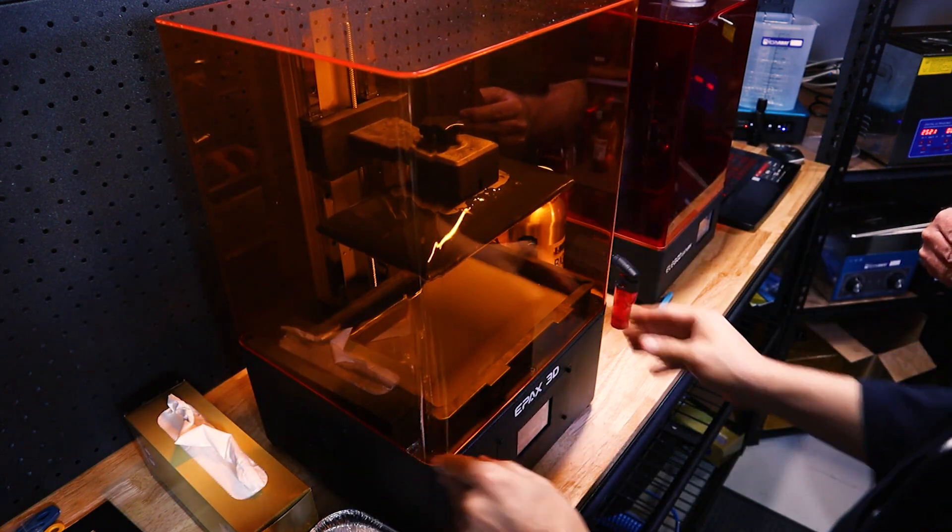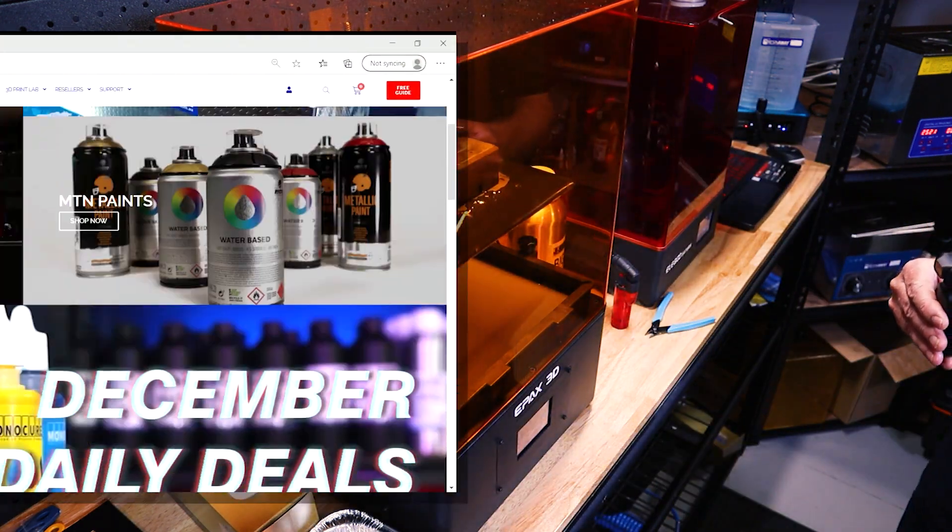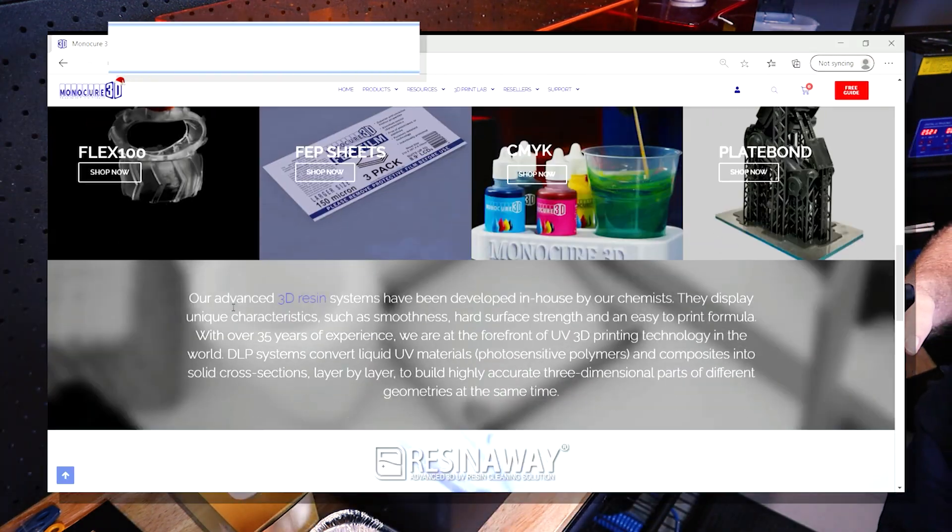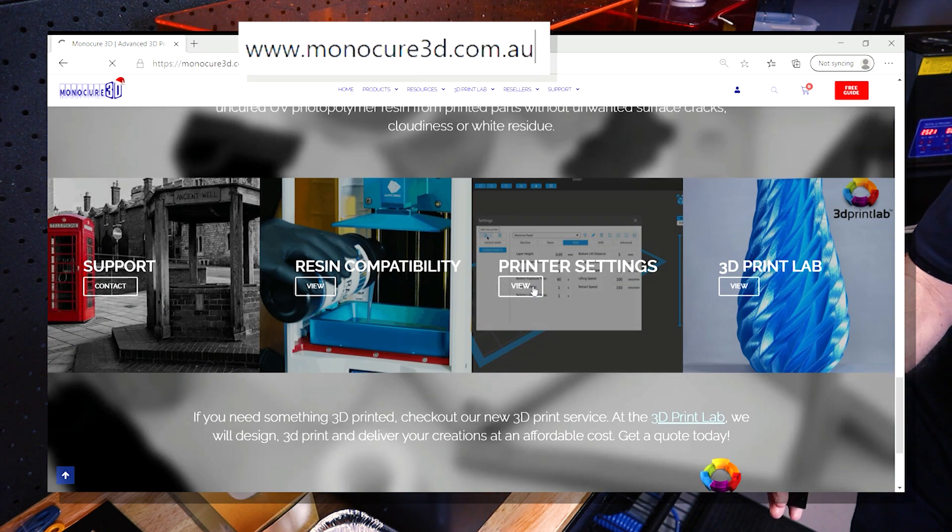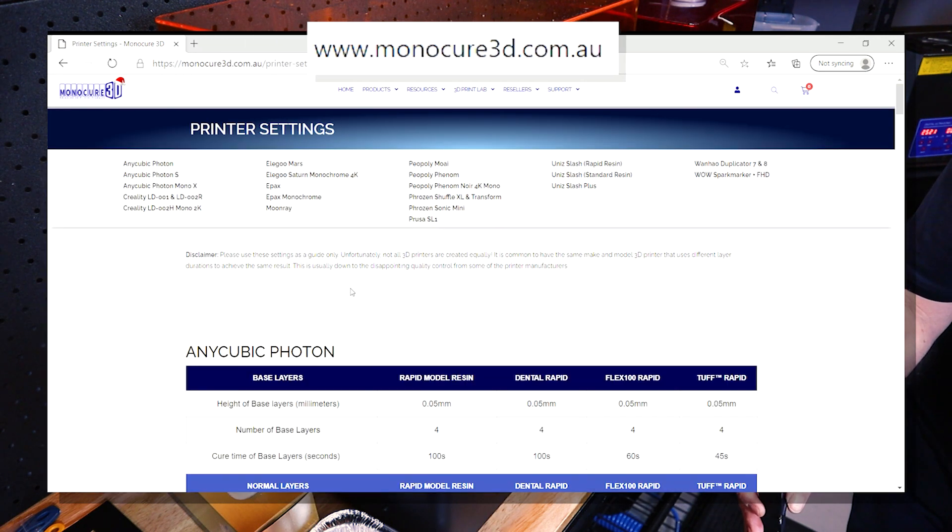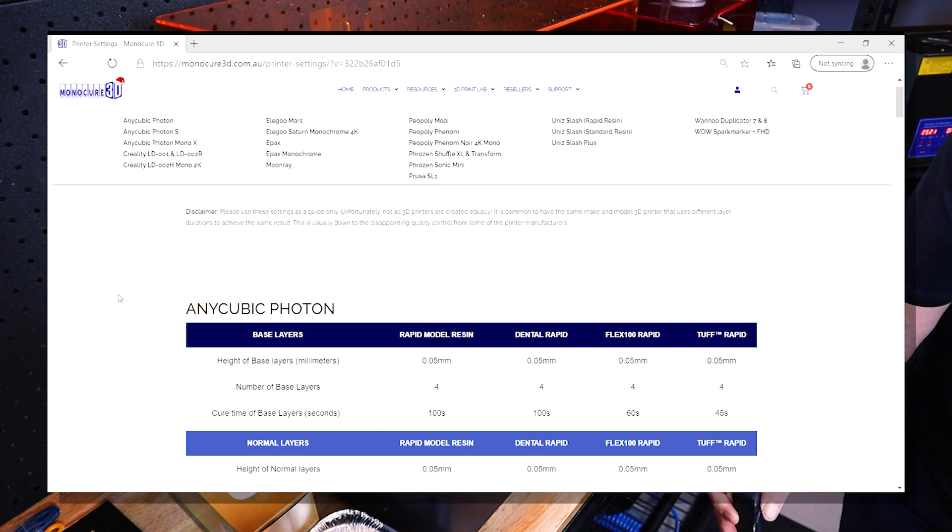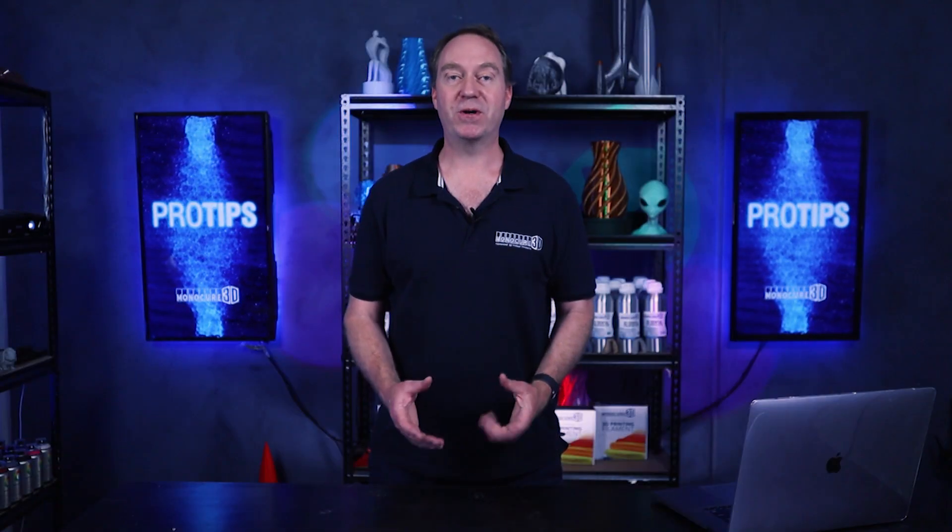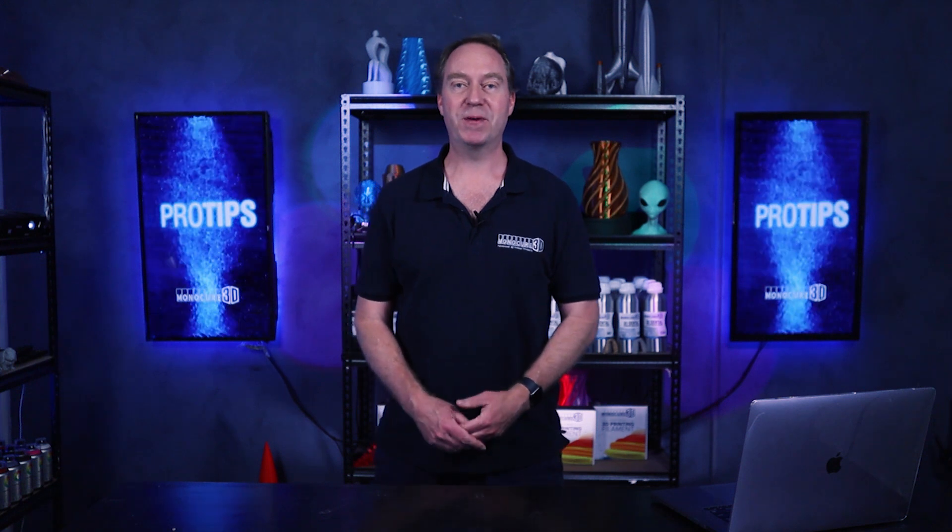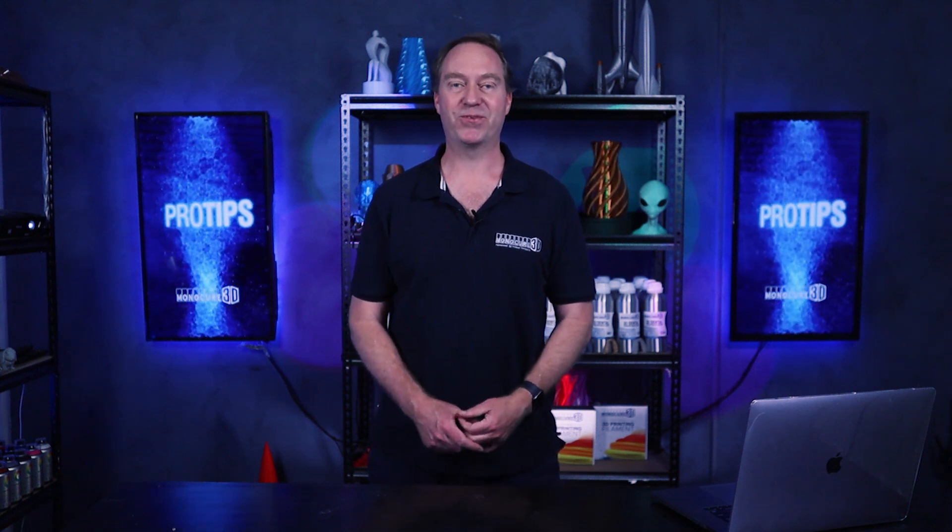Thanks for watching guys. I hope you found that informative. All the settings for this printer will be on our website under the printer settings section. Make sure you subscribe to the channel, but most importantly, remember to keep on 3D printing.